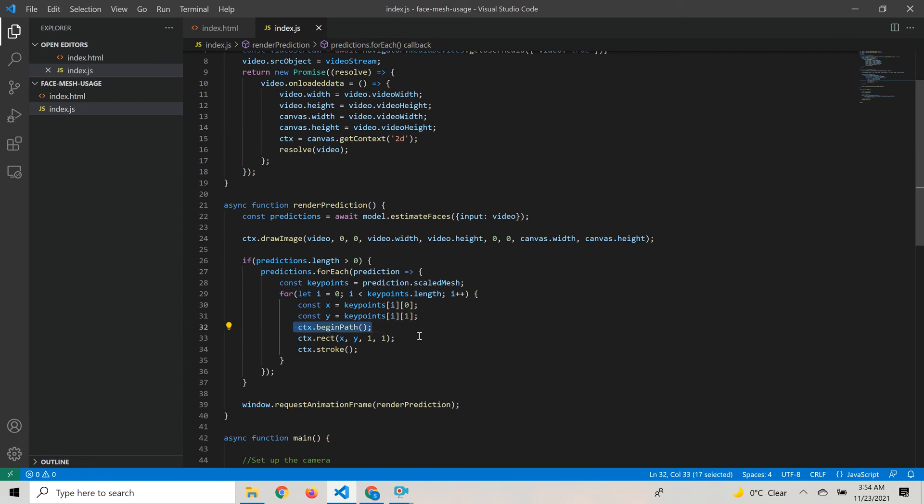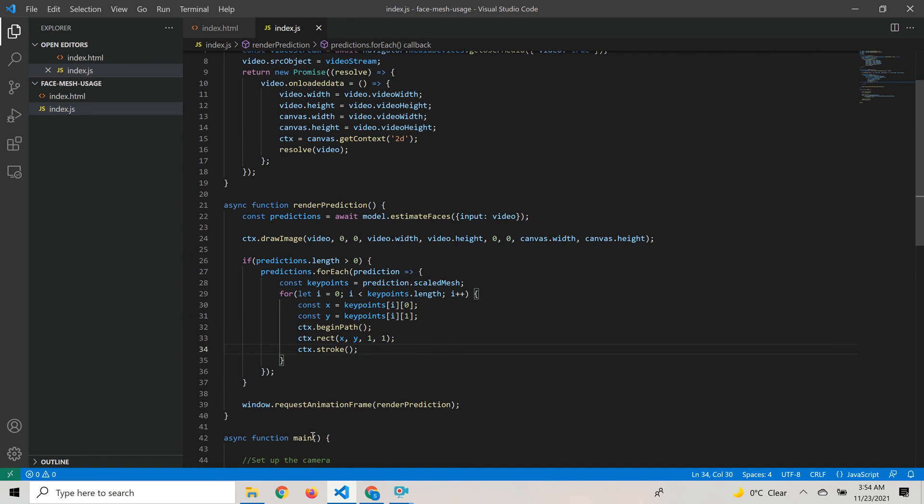Once we have the x and y coordinates, let's plot them on our canvas. We call context.beginPath to begin a path and draw a rectangle at the x, y coordinate. We pass the width and height of the rectangle to be one and one, and we call context.stroke to draw the rectangle.